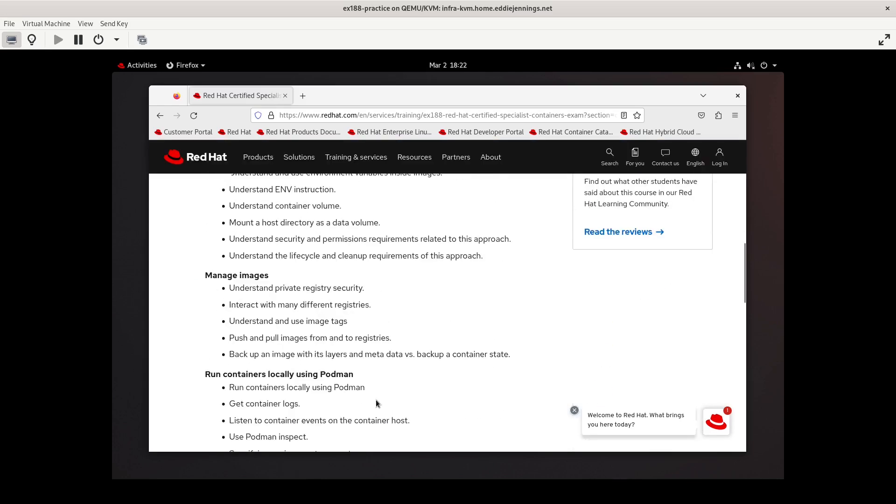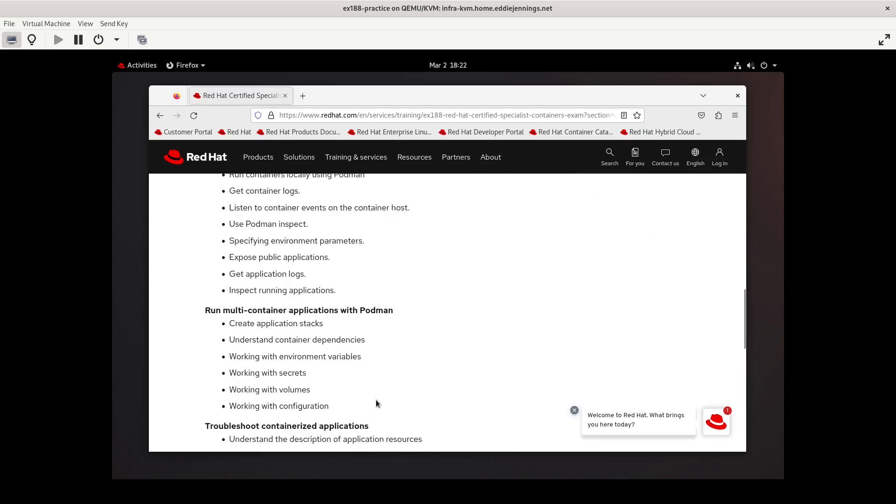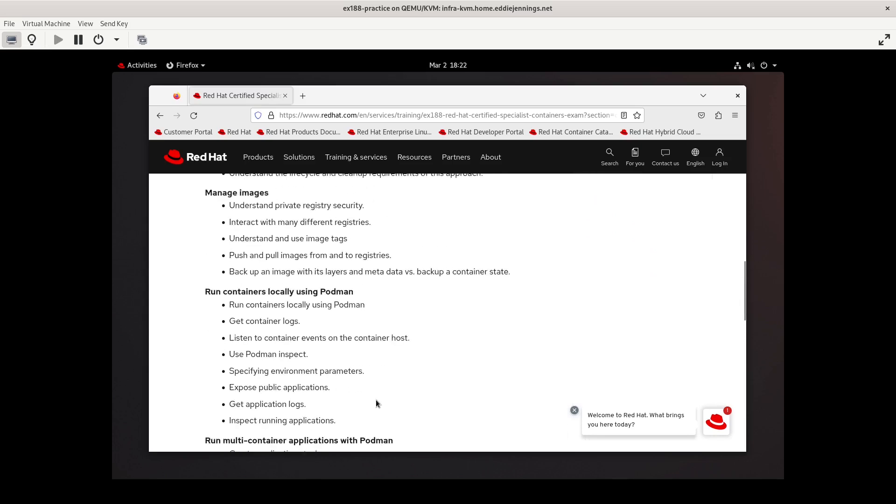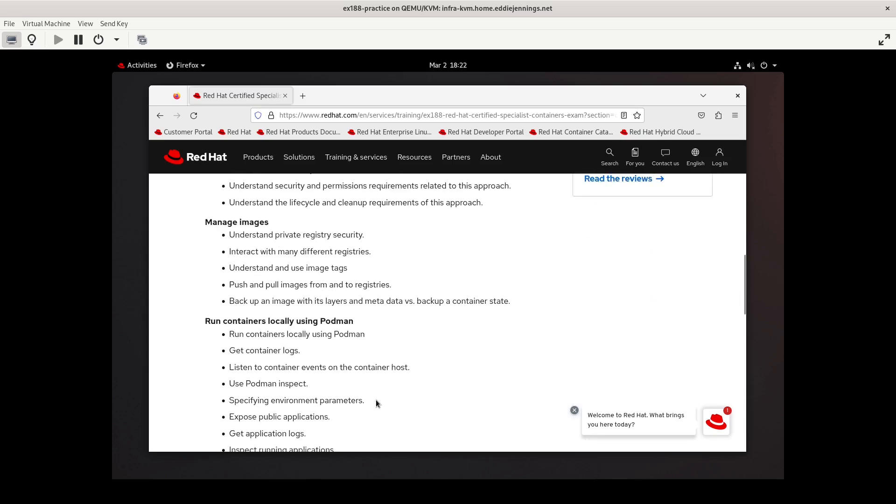So that being said, we're continuing in the manage images section of the objectives. We're going to look at pushing and pulling images to and from registries. I'm also going to look at trying to copy images between registries as well. And I do want to make a note at the end of my previous video about image tags.